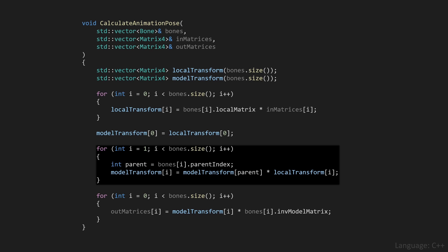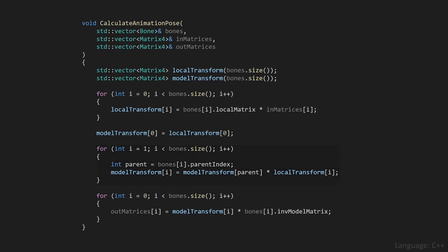Notice that this logic, where we can multiply with the model transform of a specific parent, only works because parents are guaranteed to appear in front of any of their children in these arrays. If that's not the case, this code will not work, since that specific model transform wouldn't have been calculated by the time we need it.